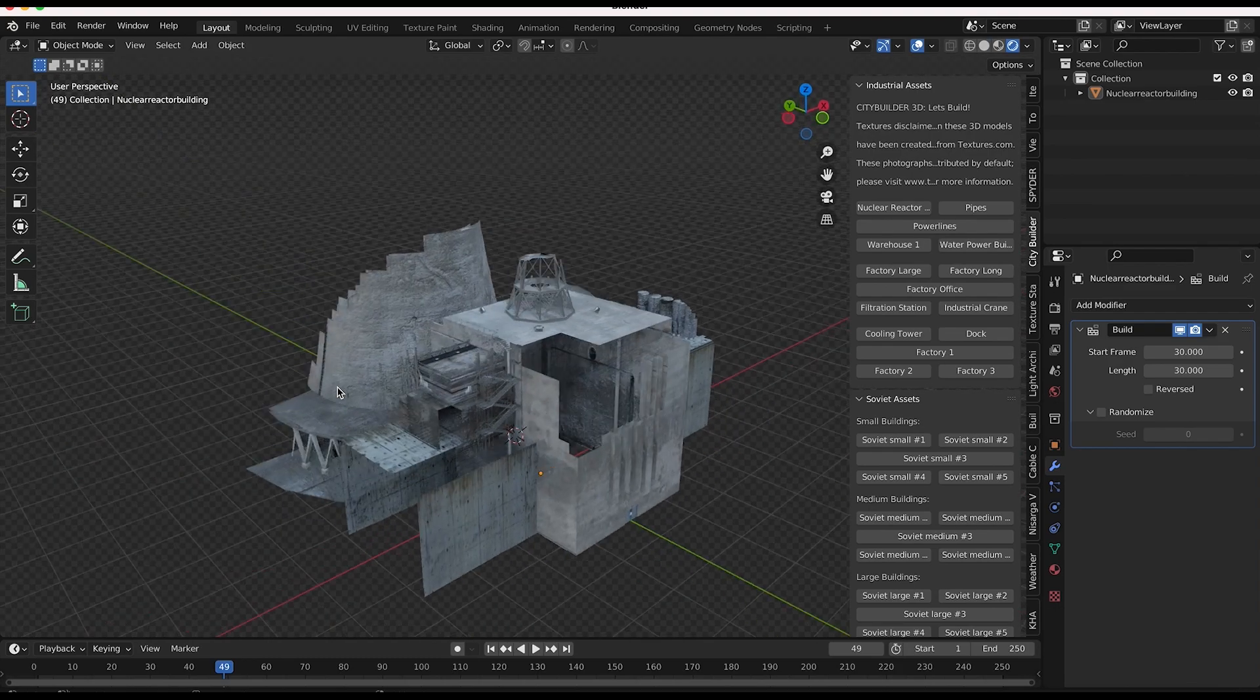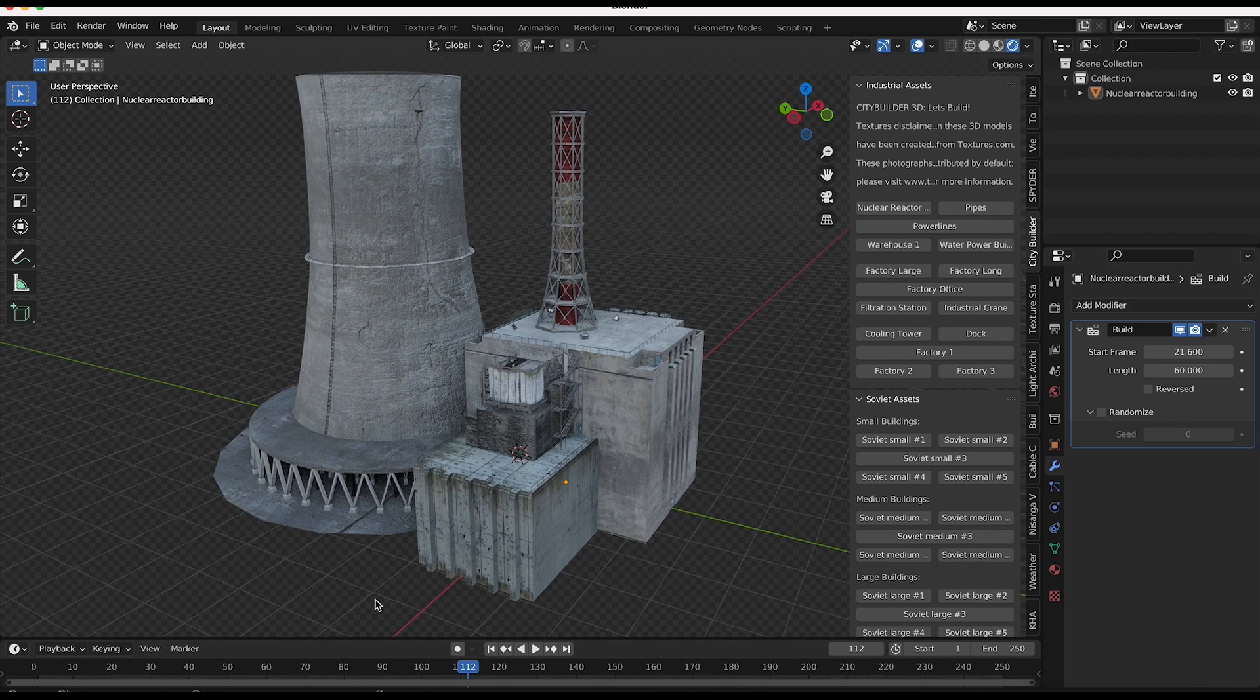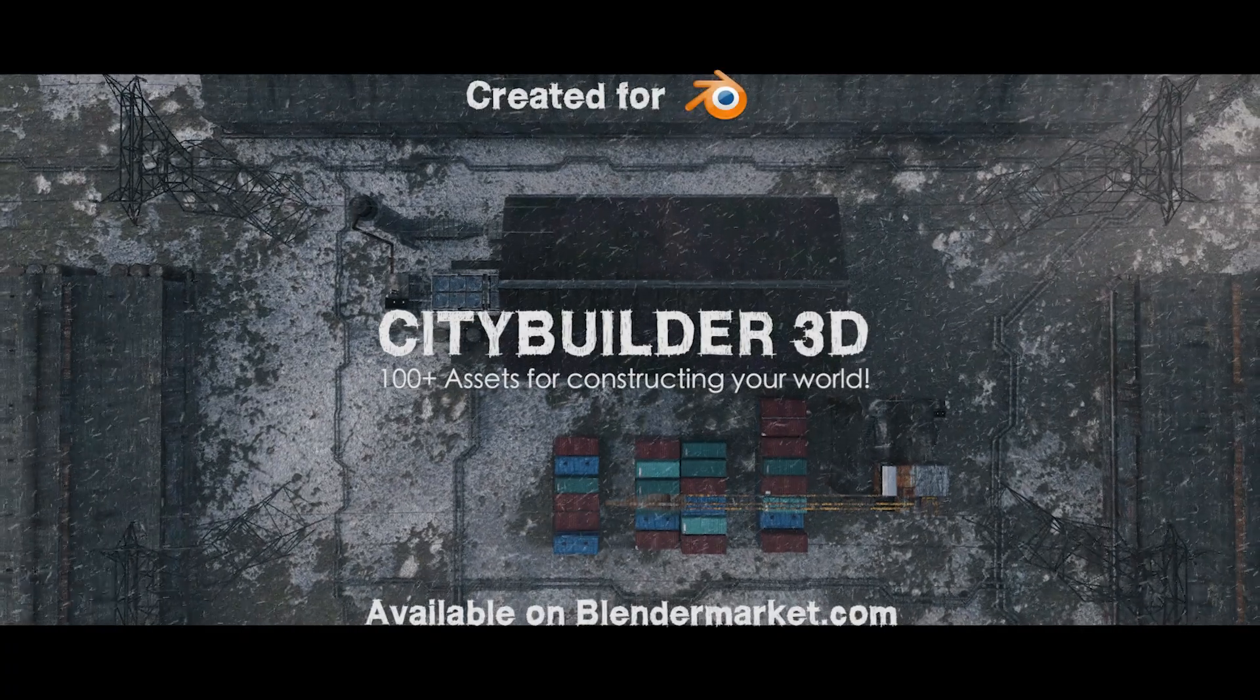But yeah, that is the general process here, guys. That is how you can use the build modifier to create some nice breakdown shots or to simply just add another creative artistic choice to your project.